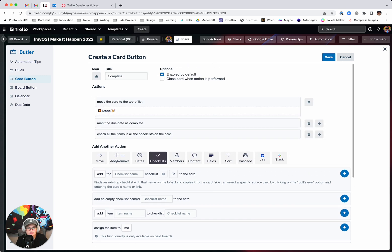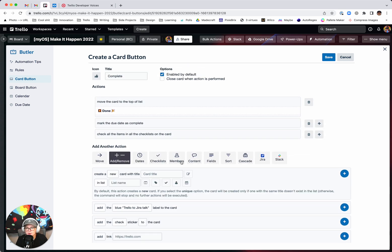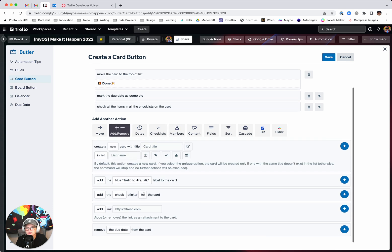And yeah, you could do whatever else you want to it. You could remove all members from the card if you want. You could add a label to it.